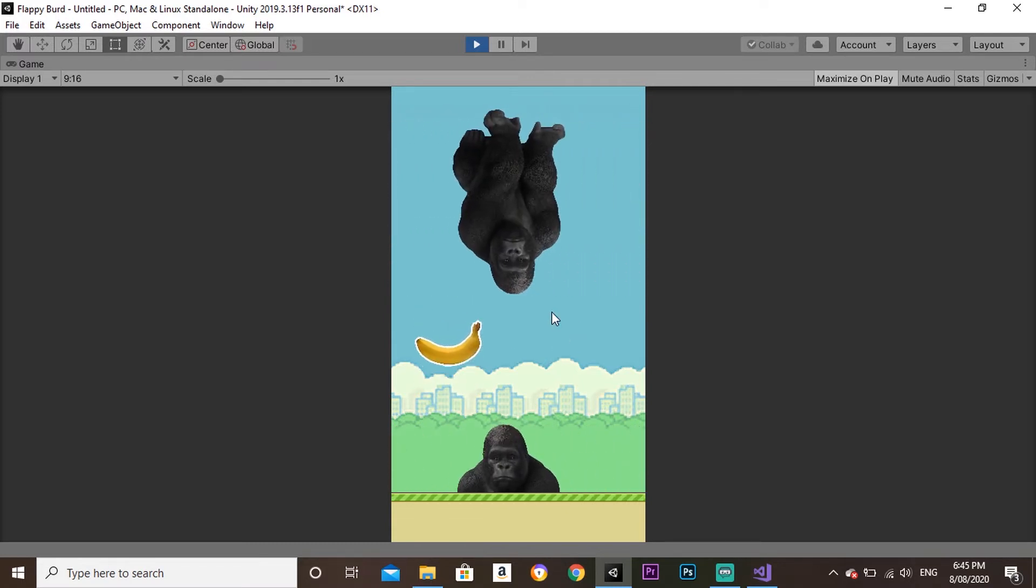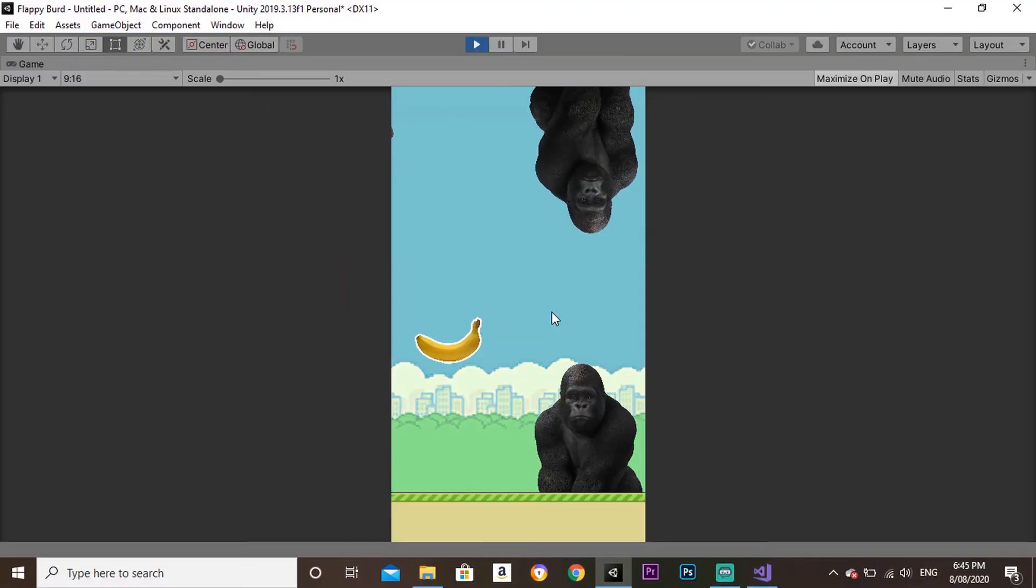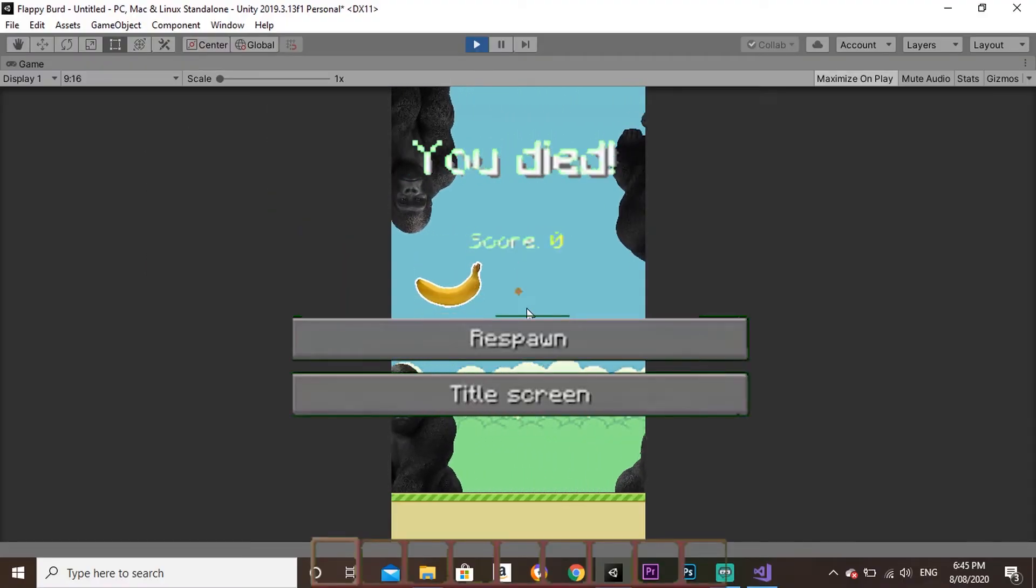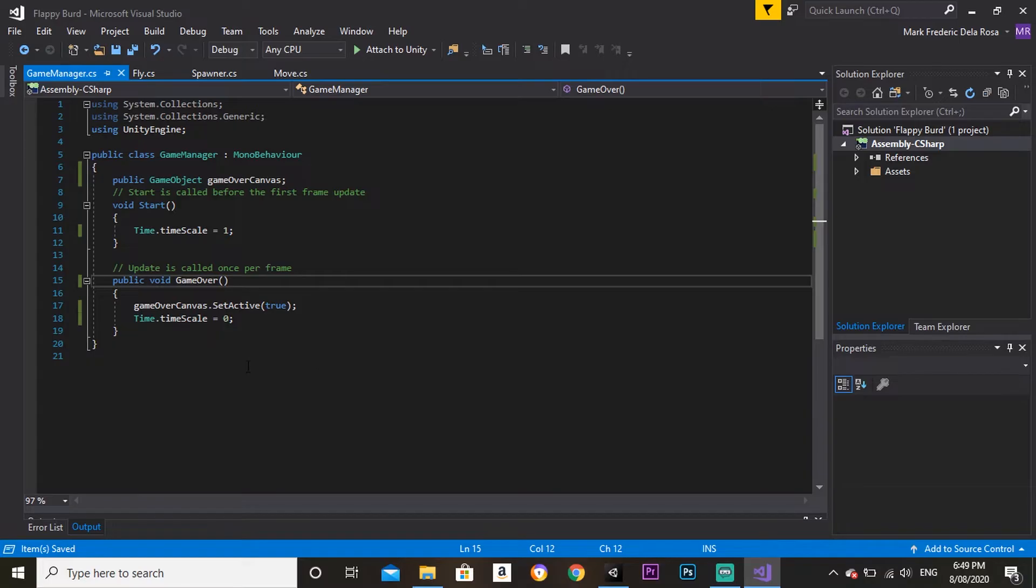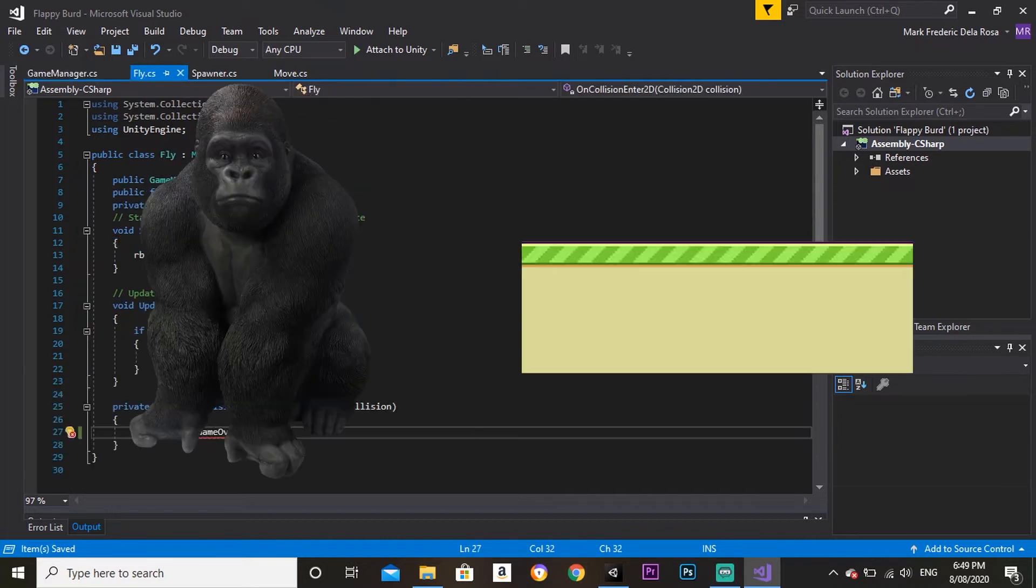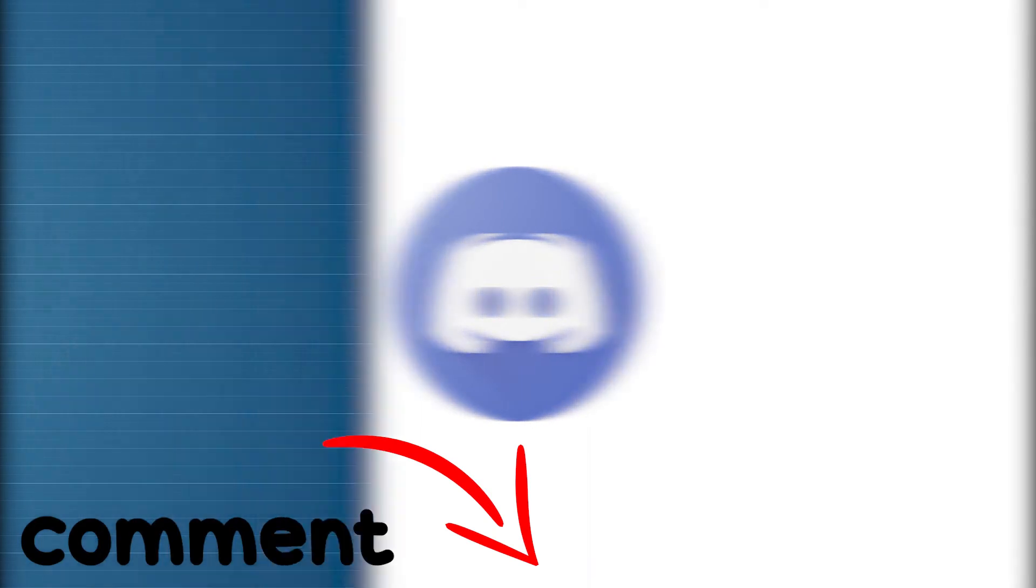The only problem is right now, if we hit the gorillas, nothing happens. We want a game over screen to appear or something. I made a game over function that's called when the player collides with the gorilla or the ground. By the way, if you guys want me to make a Discord server, comment down below.